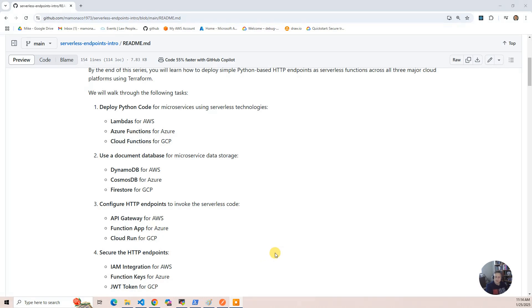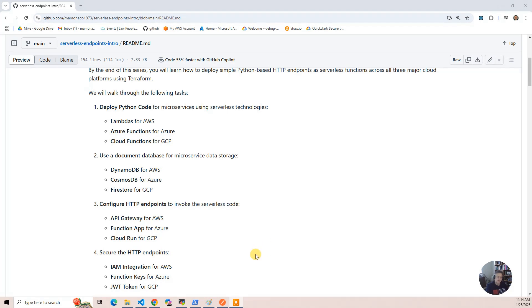There's IAM integration for AWS, and we'll show you how you set the headers for that in Postman. There's function keys for Azure, which are pretty basic. They're probably the least secure of all the native cloud providers.